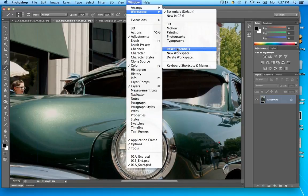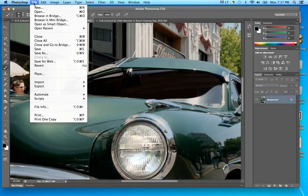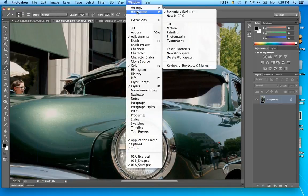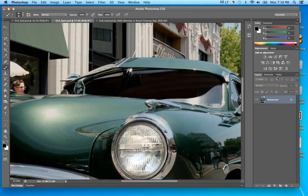You can move things around and change to different workspaces — 3D, Motion, Painting, Photography. If you want to get back to where you started, go to Window > Workspace and then Reset Essentials. That way your interface will match what the book is showing you. So just do Window > Workspace > Reset Essentials.